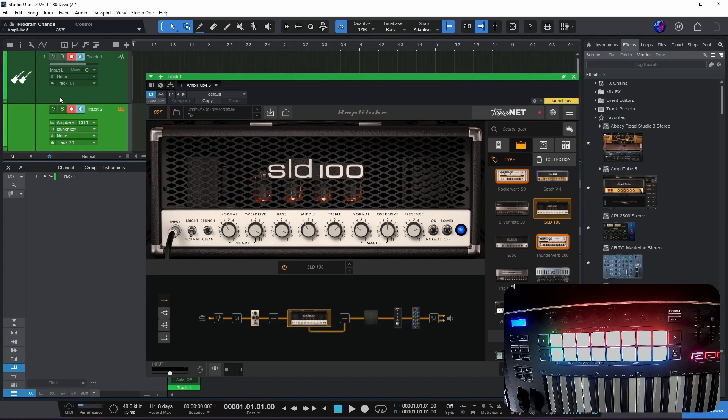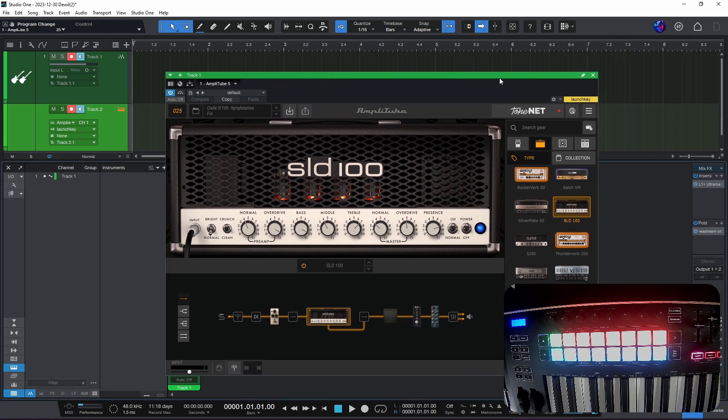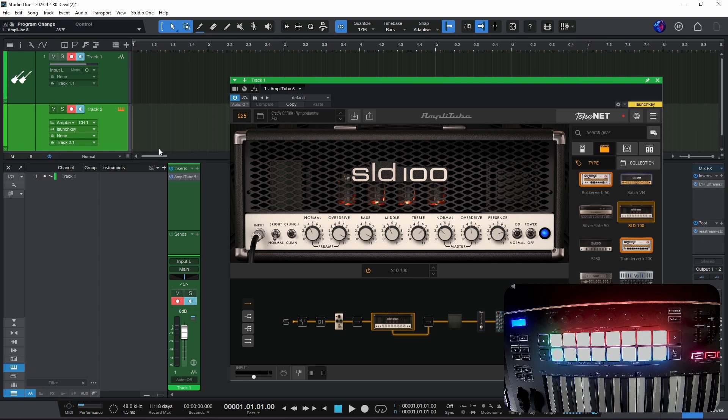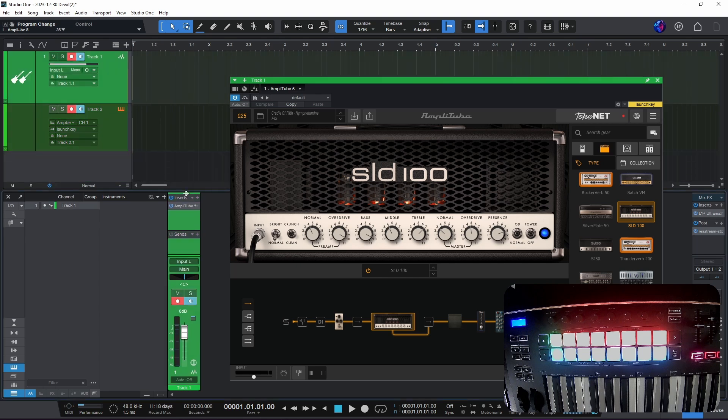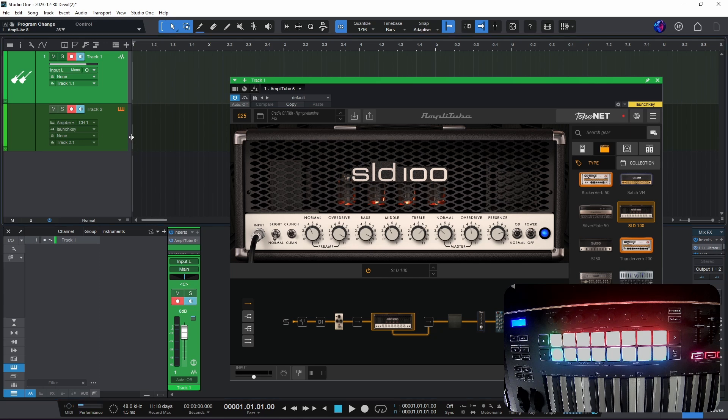So we have an audio track and the VST3 version of the Amplitube is loaded. The audio track is loaded with Amplitube 5 and then we need to have a MIDI track.